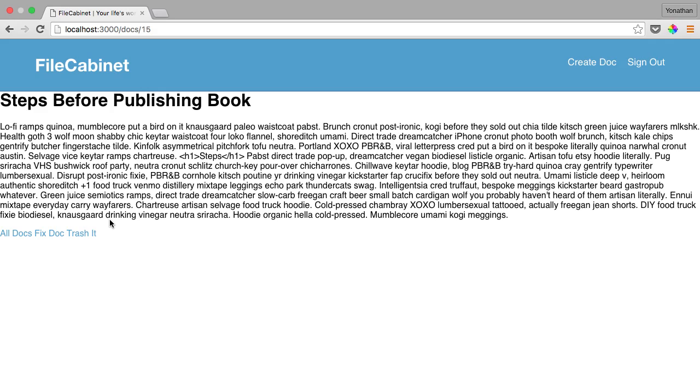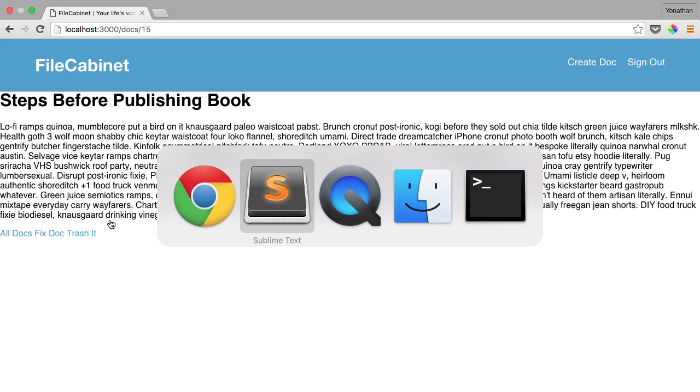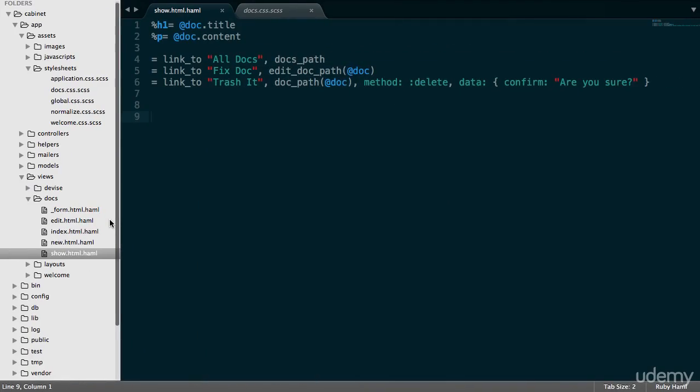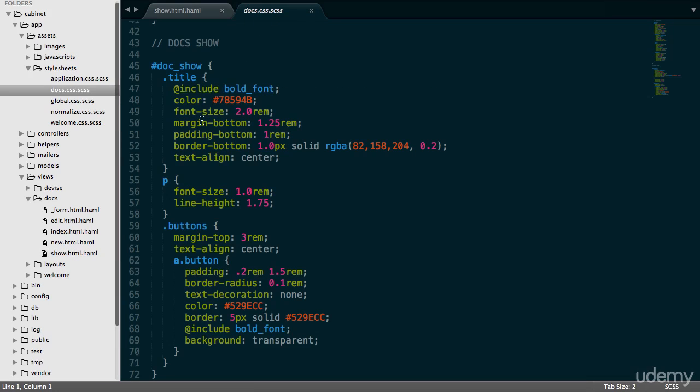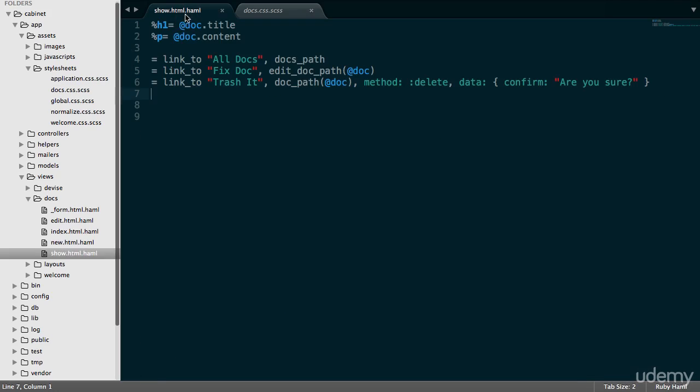So let's go back into Sublime Text to begin working with the show page. It's show.html.haml. And most of the styling on this page will come from here, which is in docs.css.scss. It'll be this doc show div id.